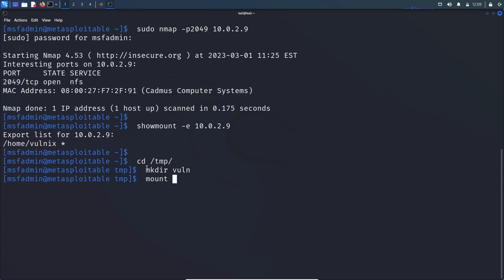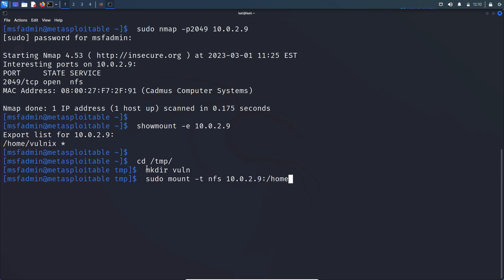Mount, it needs root privileges to mount. -t to specify the type of the file system, which is NFS, and IP address of the server and file system which you want to mount, which is /home/volnix, and where you want to mount. /tmp/vol. Hit enter.